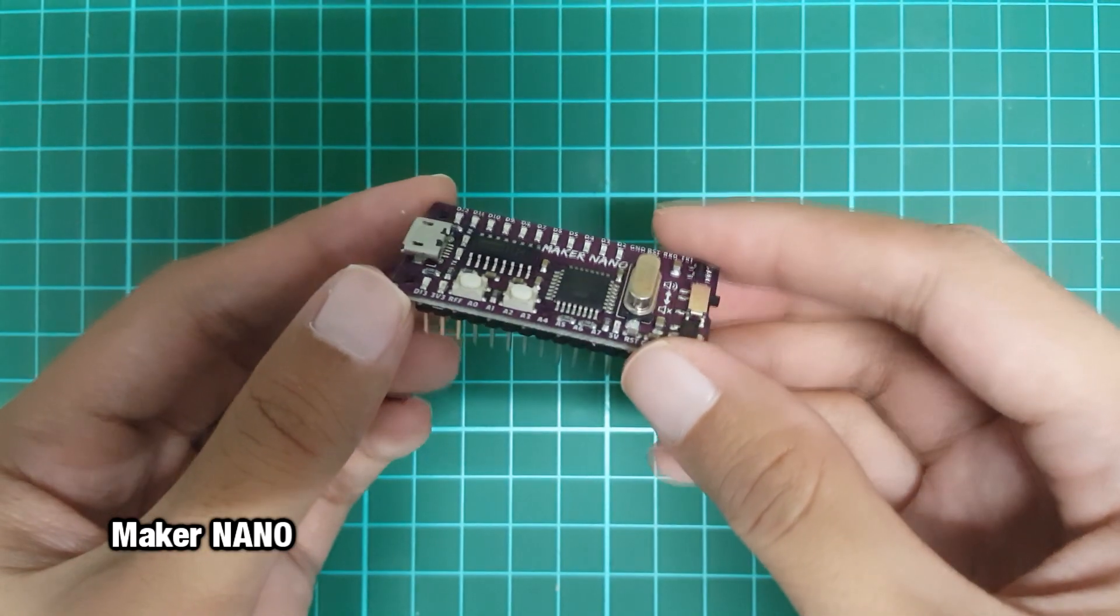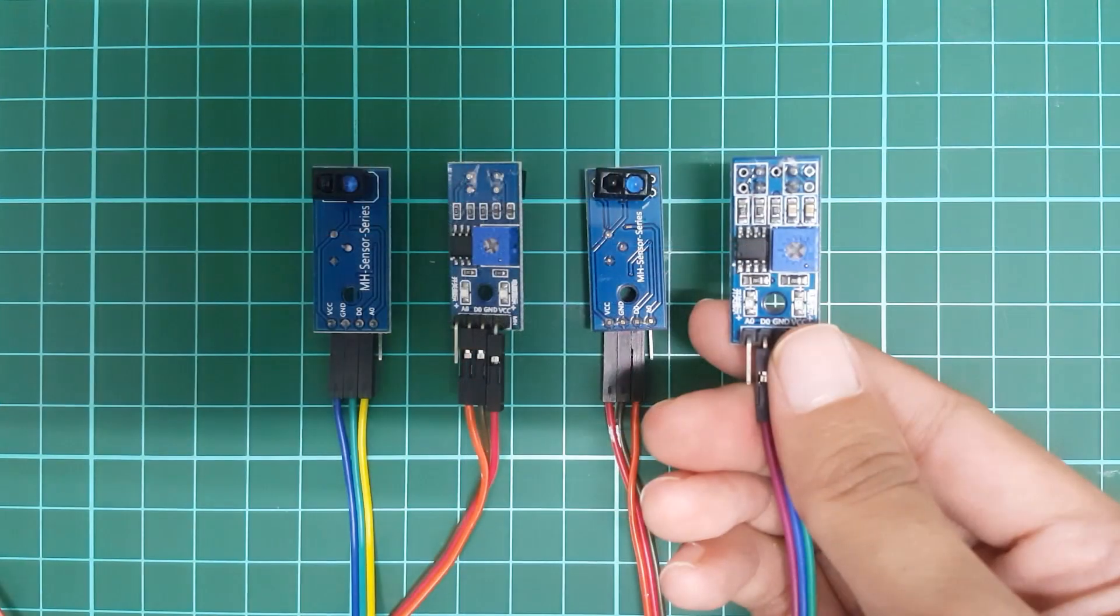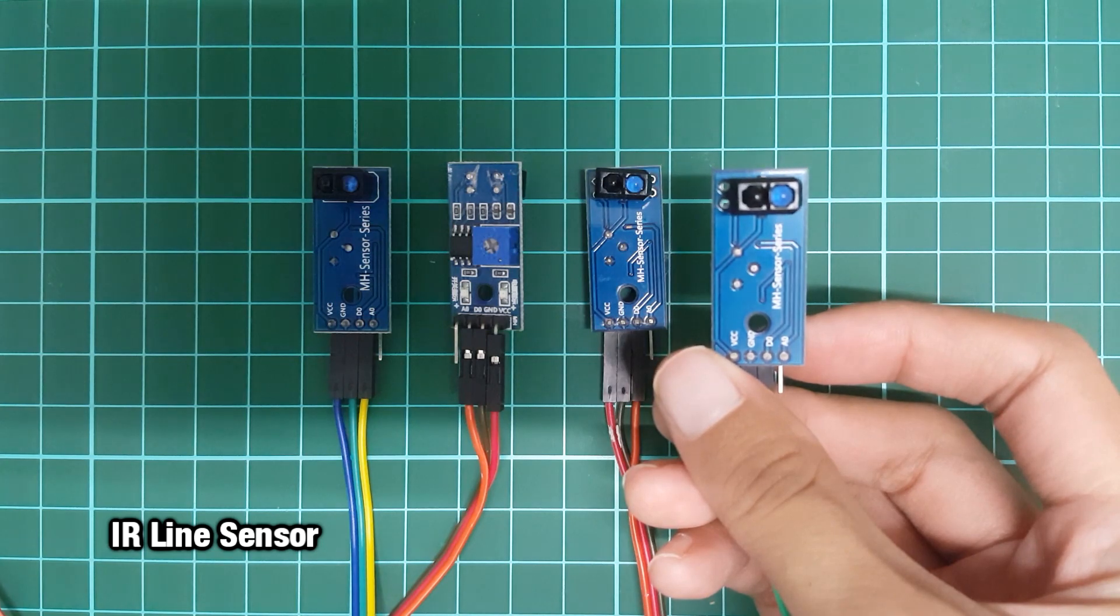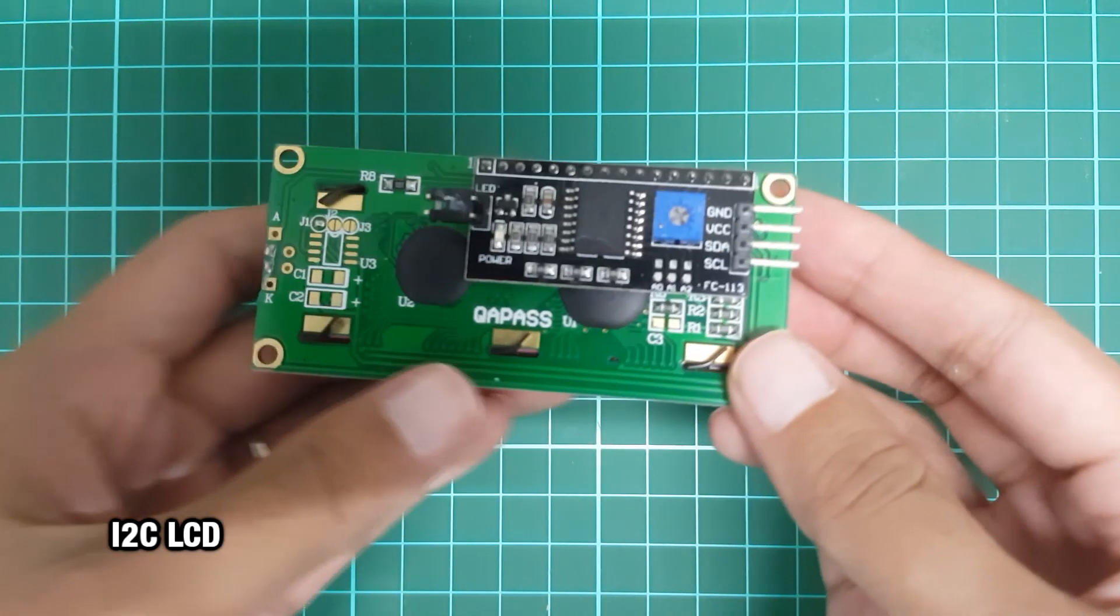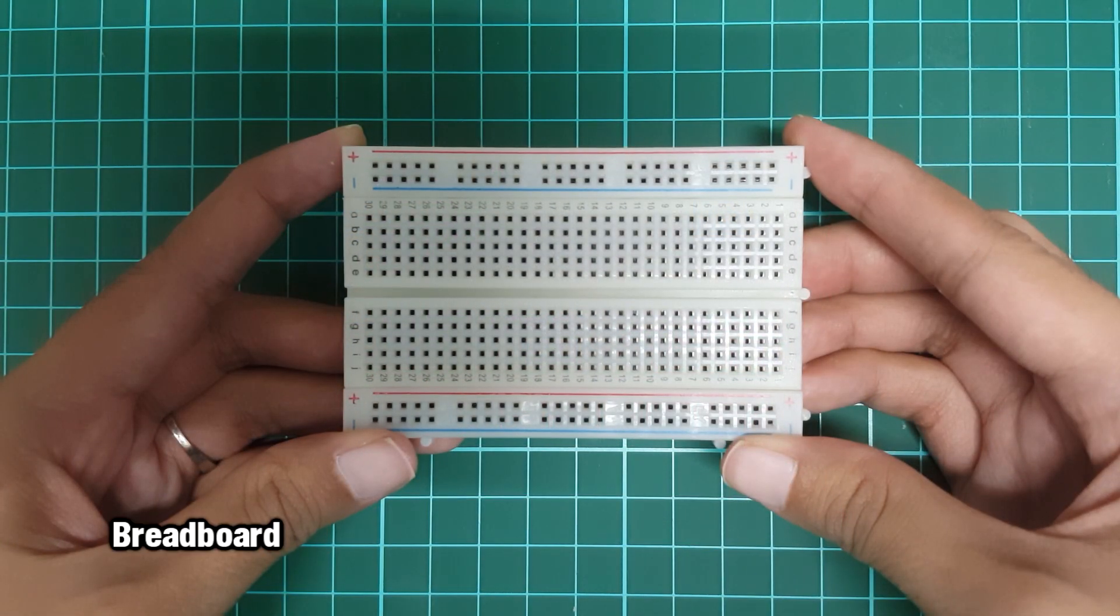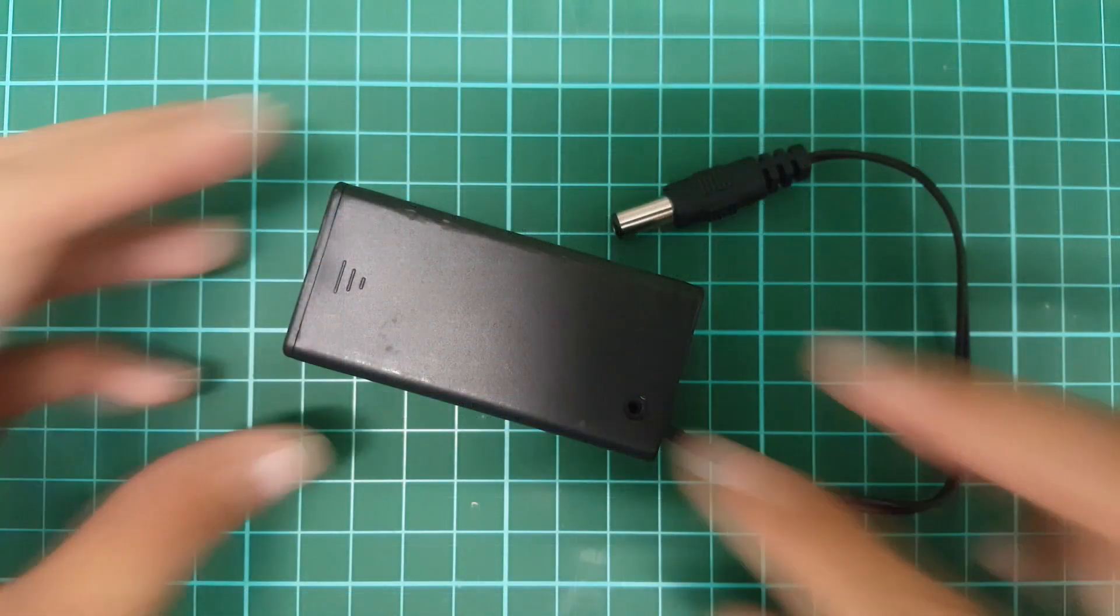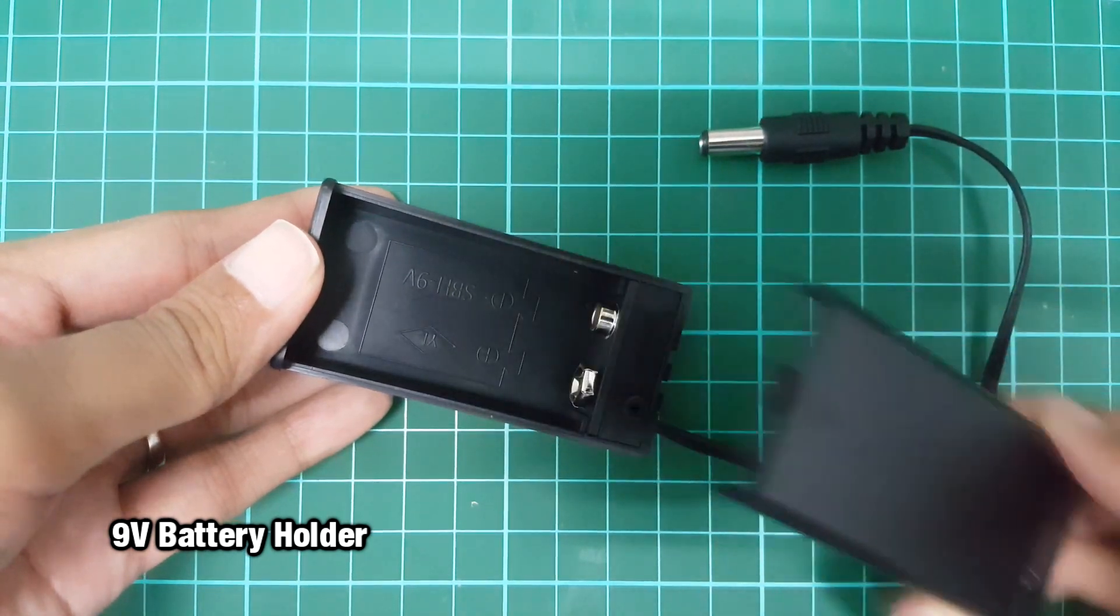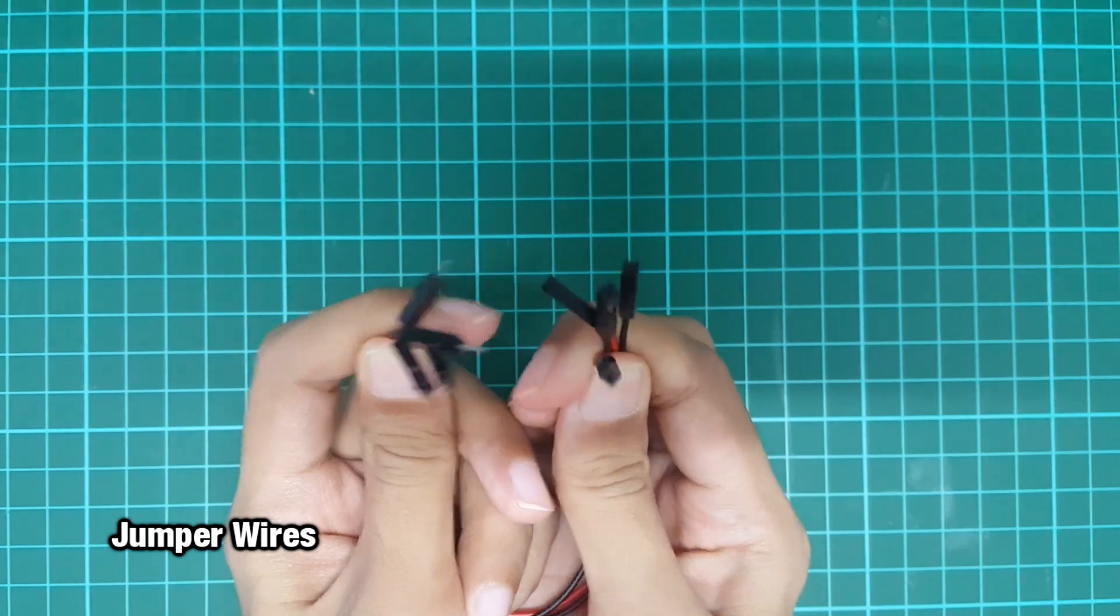We need Maker Nano, four IR line sensors, I2C LCD, breadboard, 9V battery holder, and jumper wires.